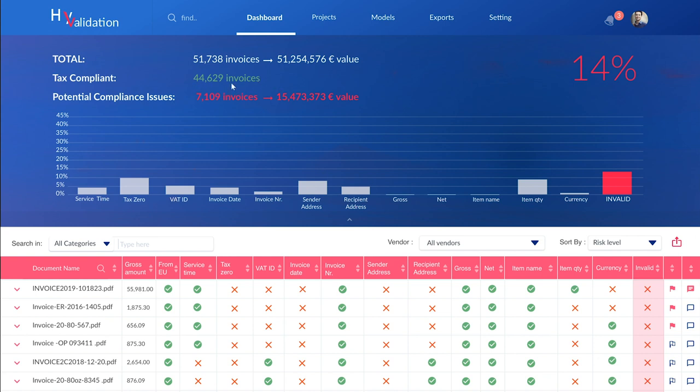About 7,000 invoices, 14% of the total, have been identified as potentially risky, representing more than 15 million euros of corporate spending. In these columns, you can see the identified risks in each document or filter the documents by type of issue, value, or supplier.